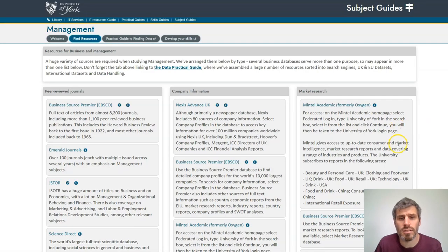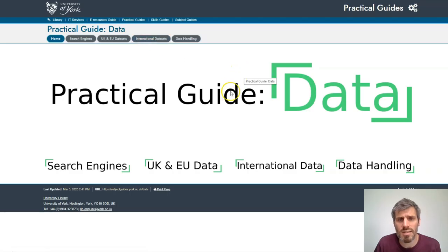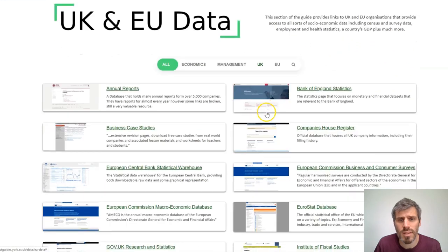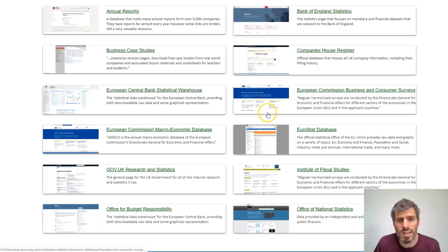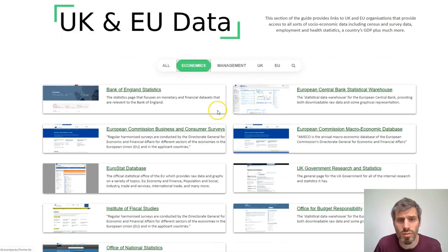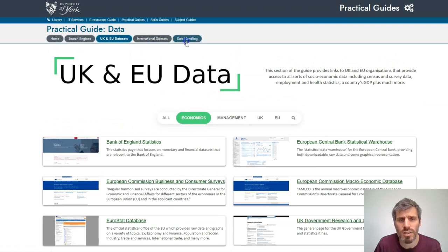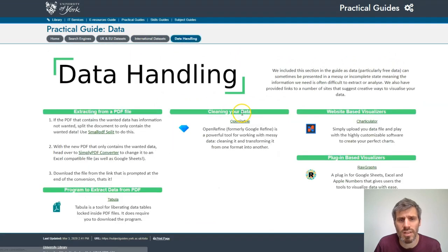Also linked from our subject guides is the practical guide to finding data. This brings together data sources in several categories: UK and EU data, international data, and search engines useful for finding data. There's also really useful guidance on data handling, including information on extracting data from a PDF.